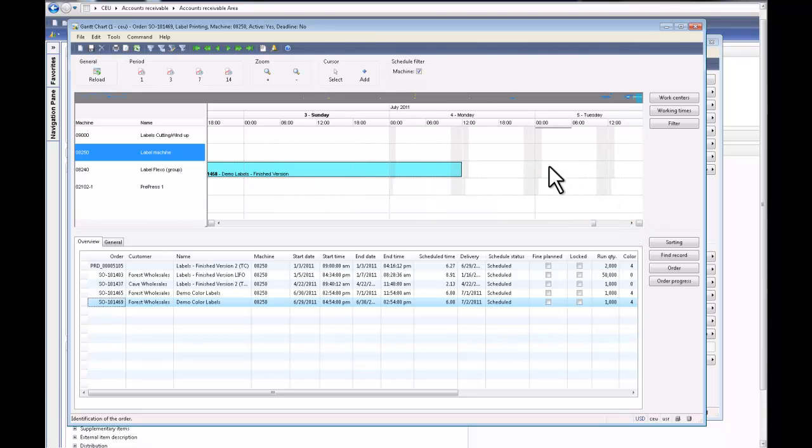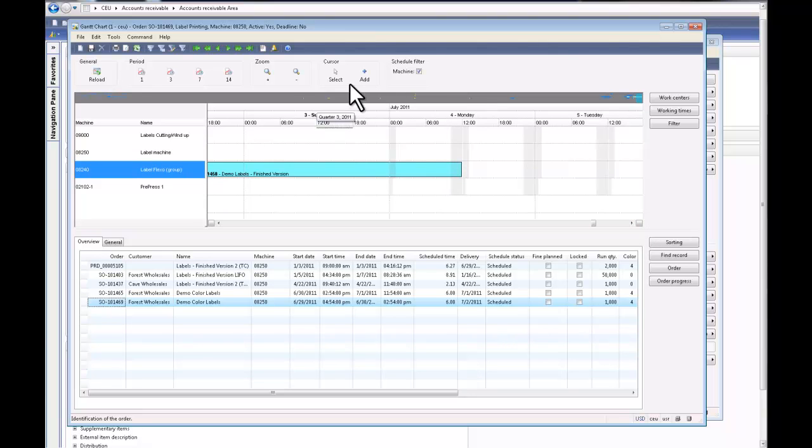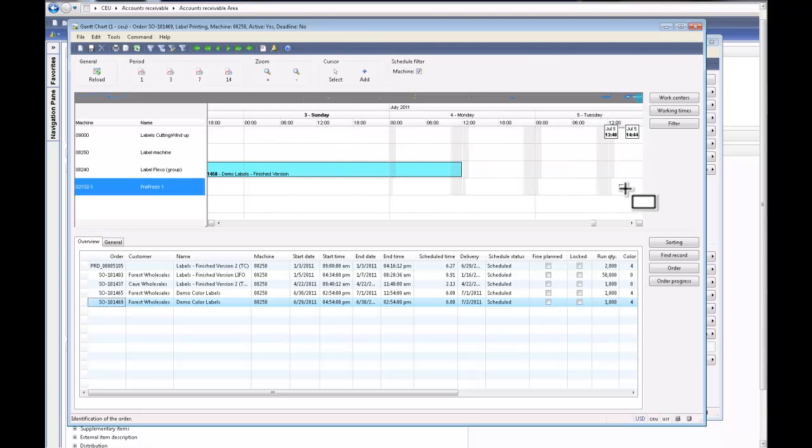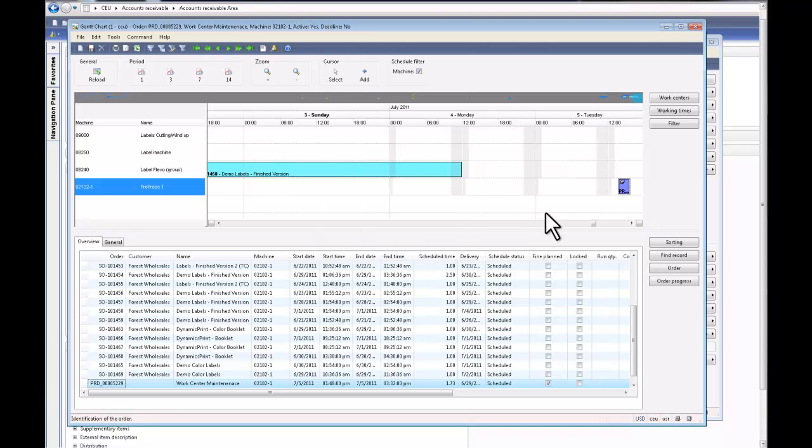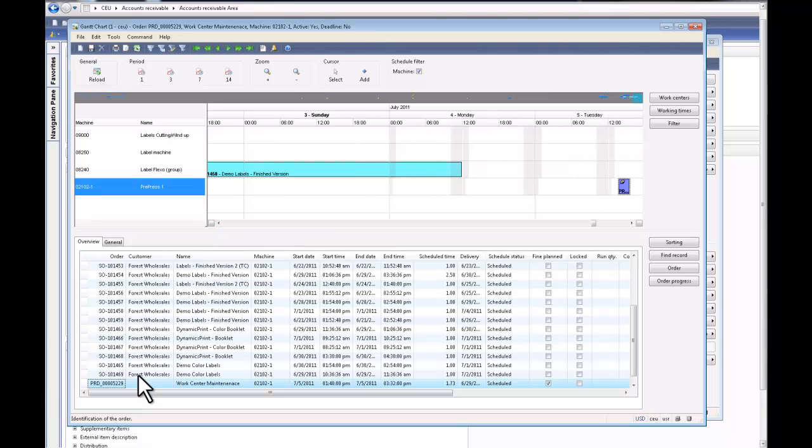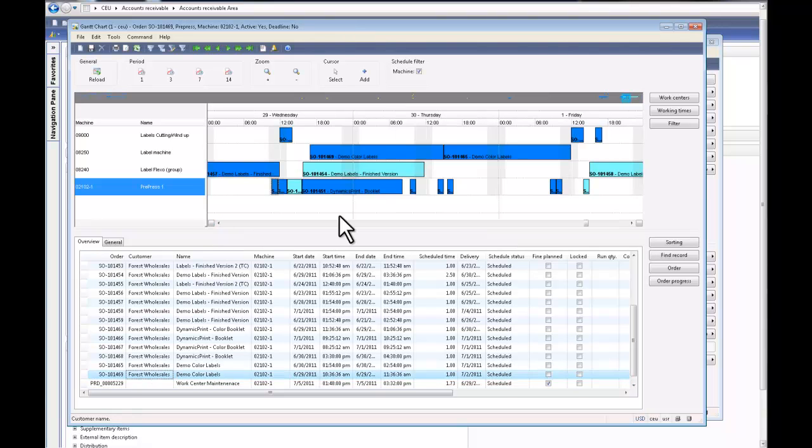So I'm going to say I want on my Flexor group to block some time on Tuesday. Once I do that, there's a placeholder. I click OK and it blocks that time for whatever reason I need to block the resource for.